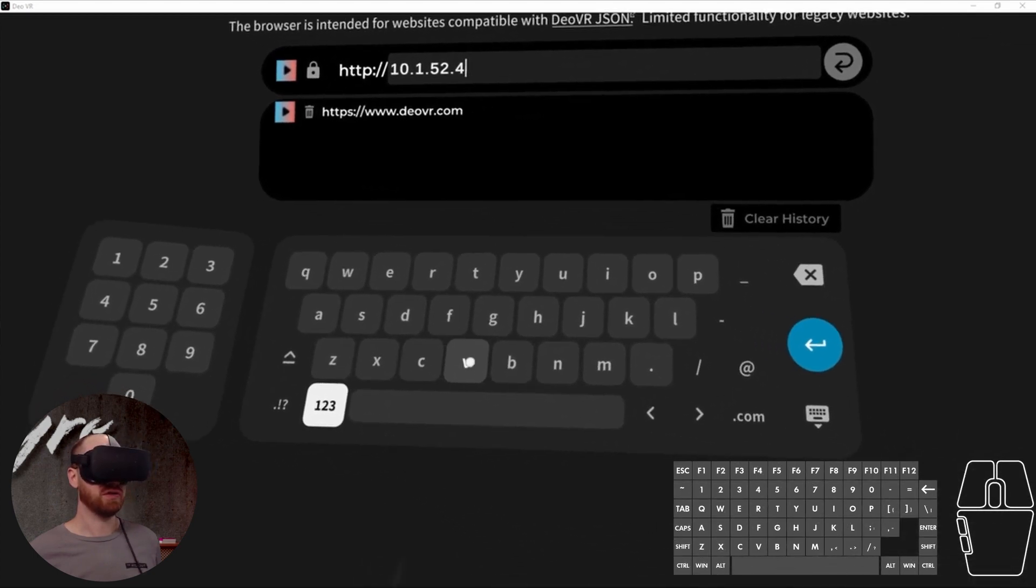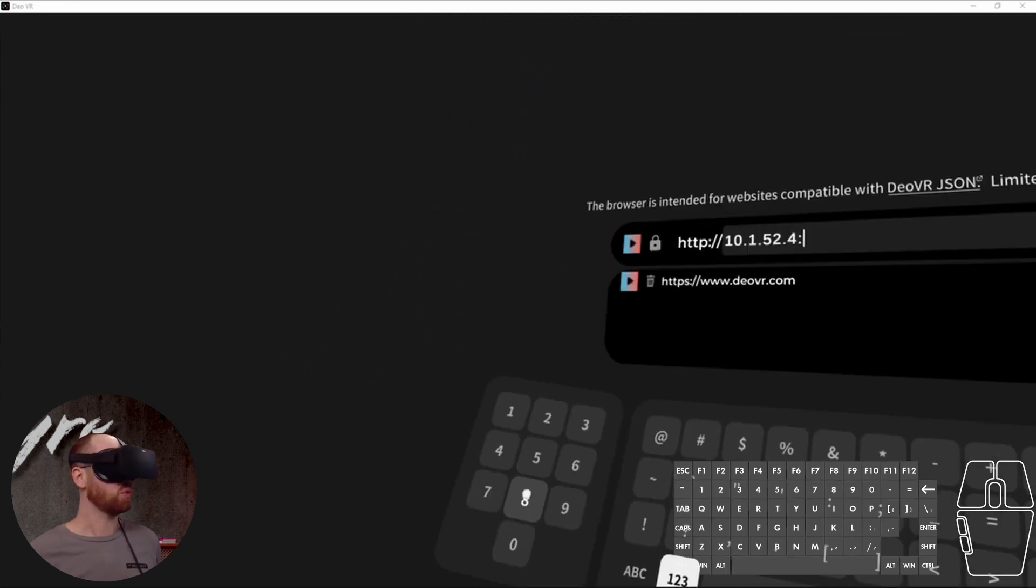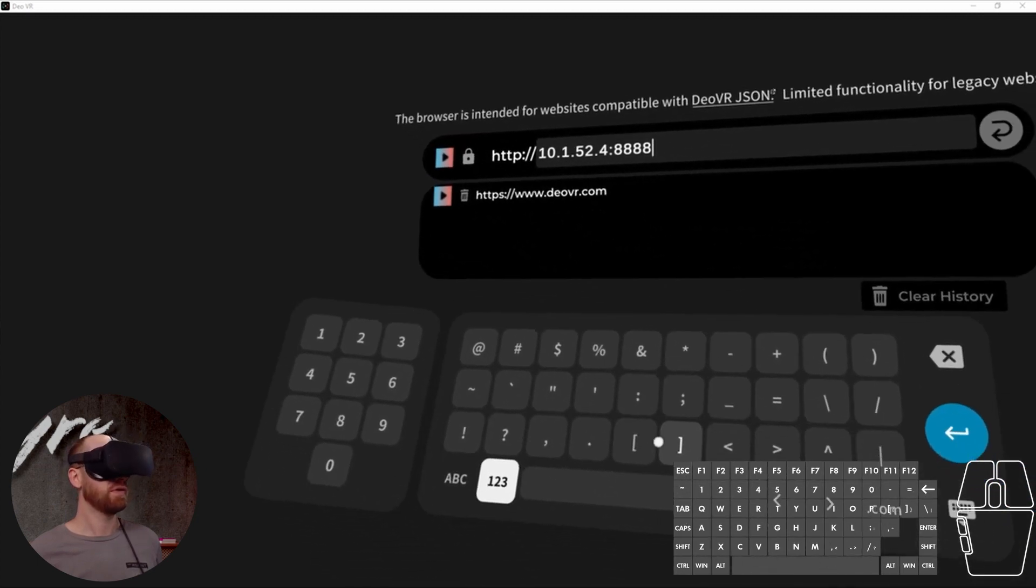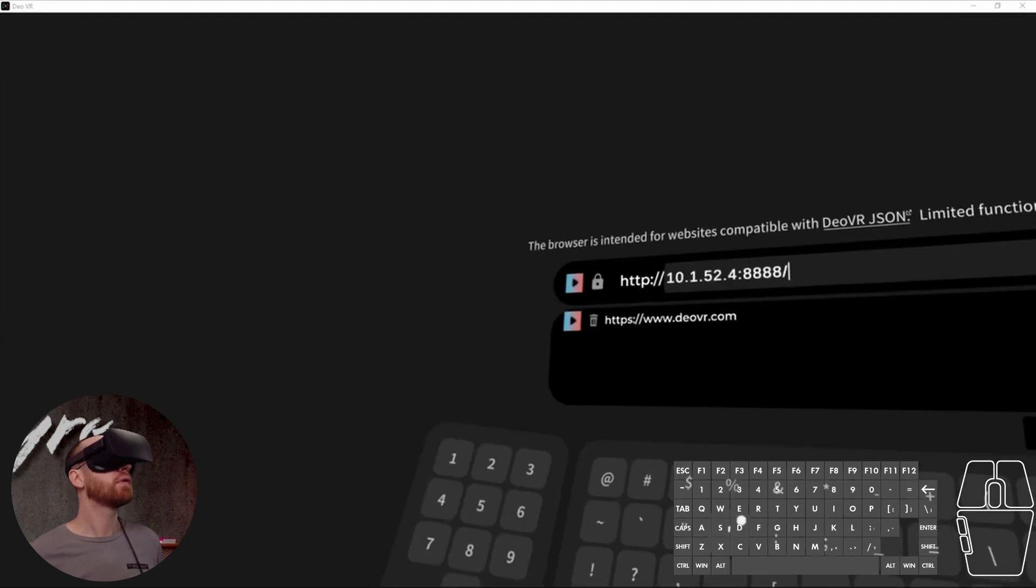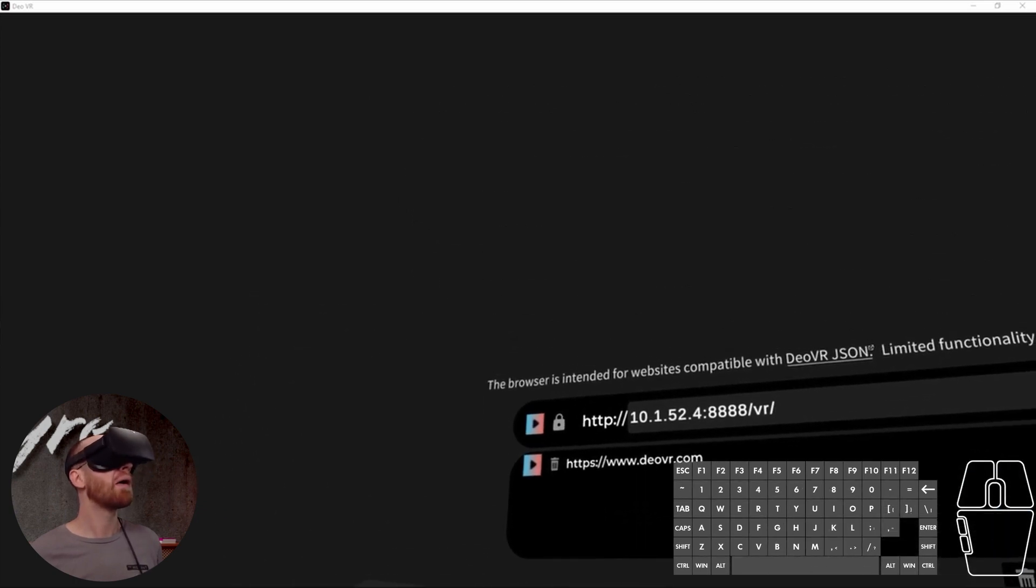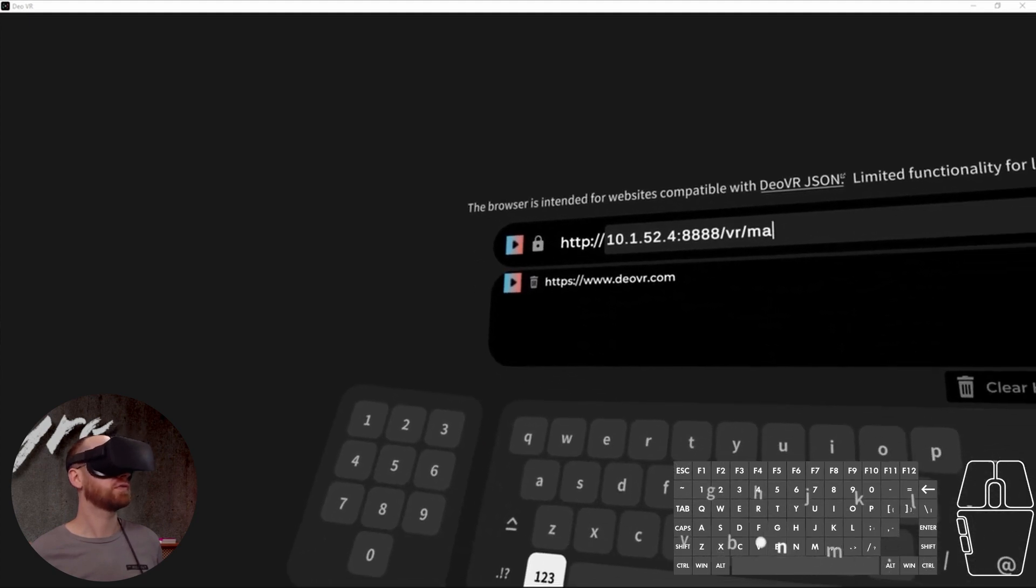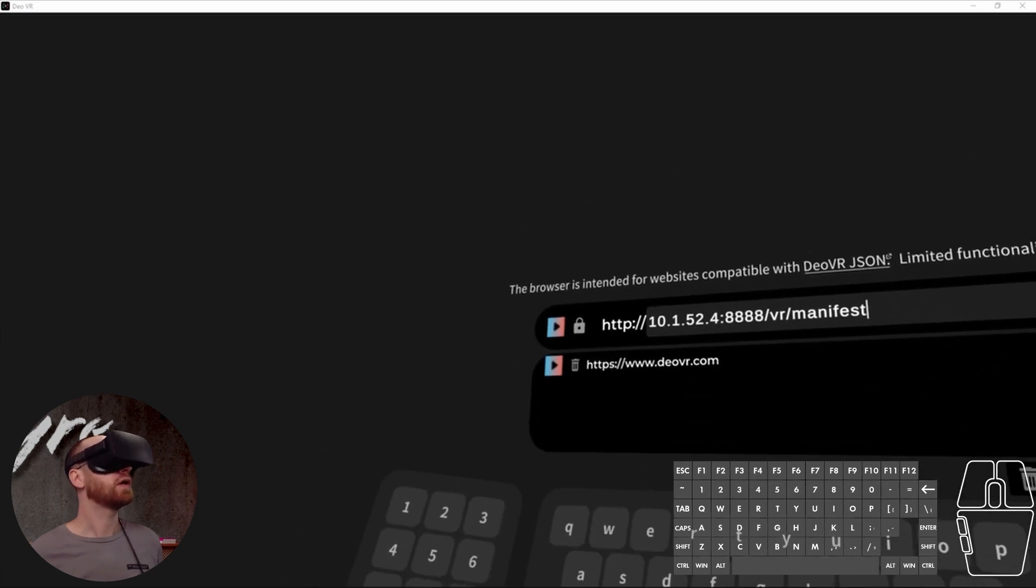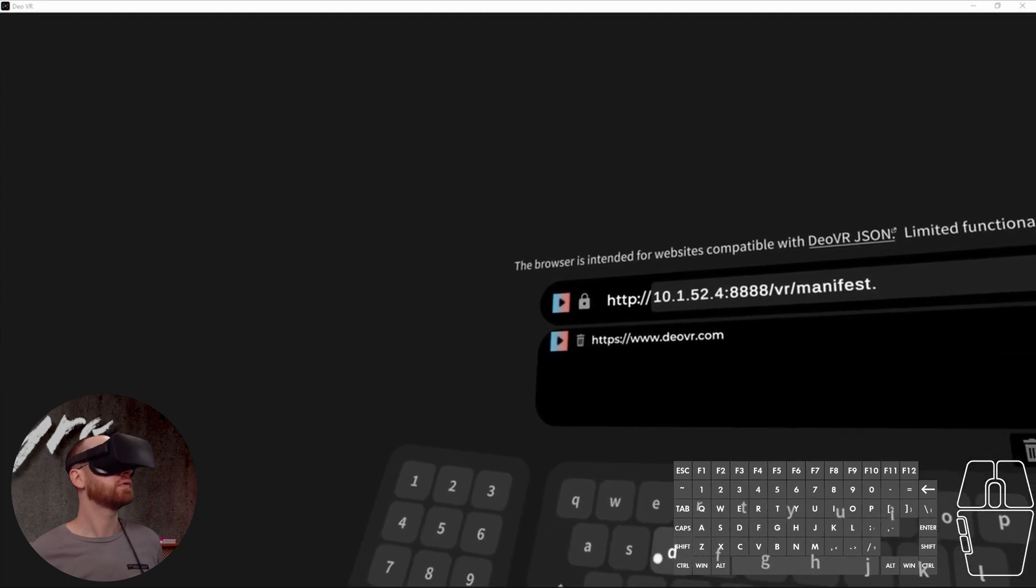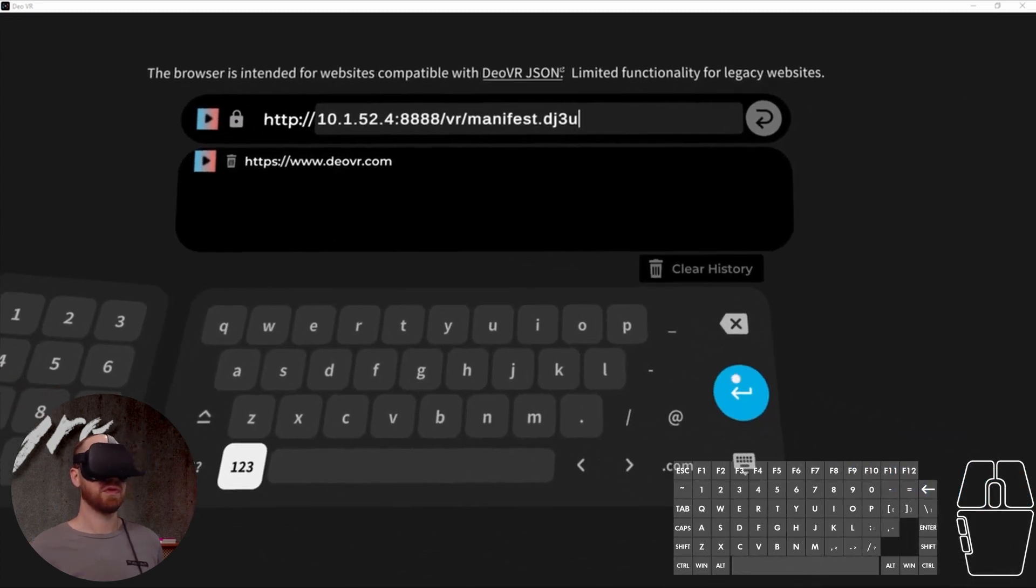And then you need to put in a colon. So you put in, and then we're going to put in the port number. It is 8, 8, 8, 8, 8. Then let's put in a slash. The R slash. And then hit the enter button.